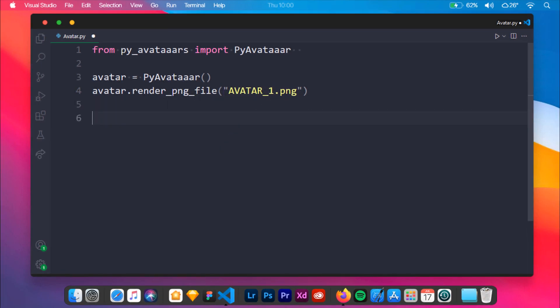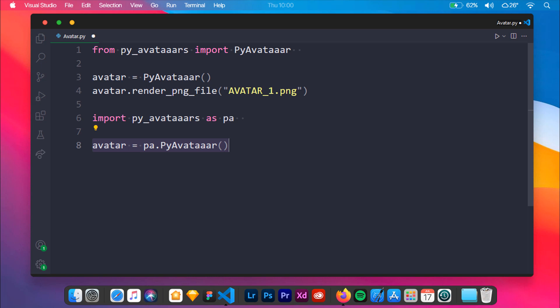Now we will be learning how to create an avatar with custom settings. By custom settings I mean we will be adding our own touch to the avatar to make it look better. We will be repeating the same steps, but this time we will be importing PyAvatar as PA.